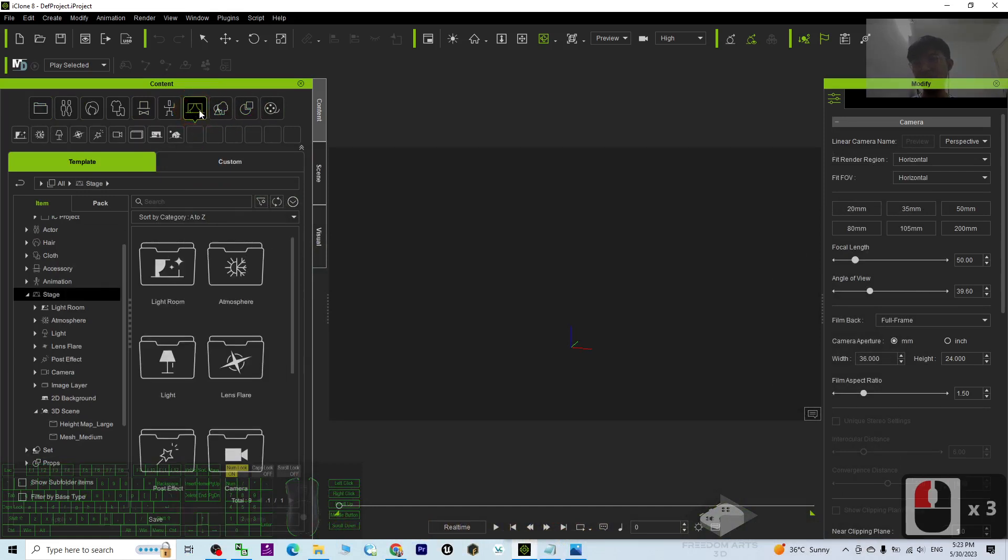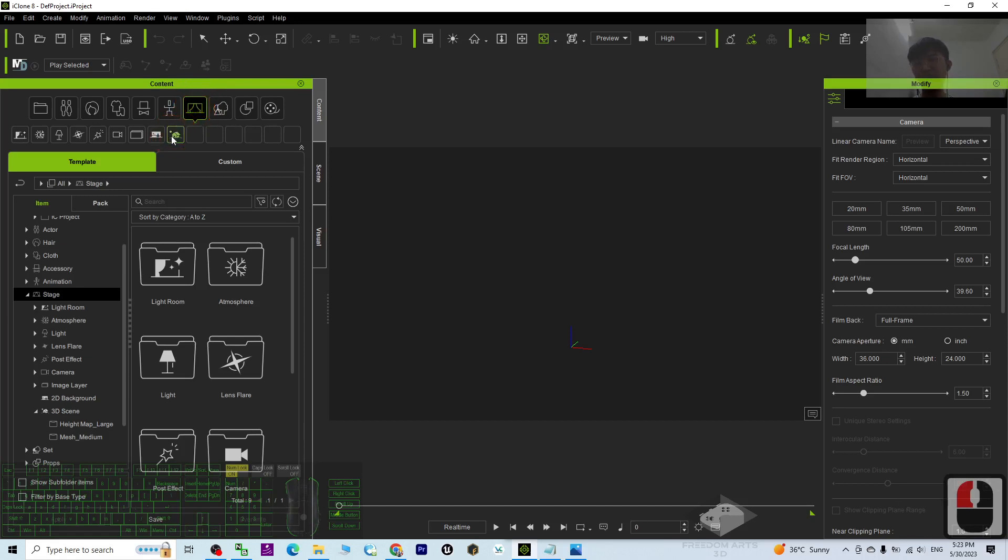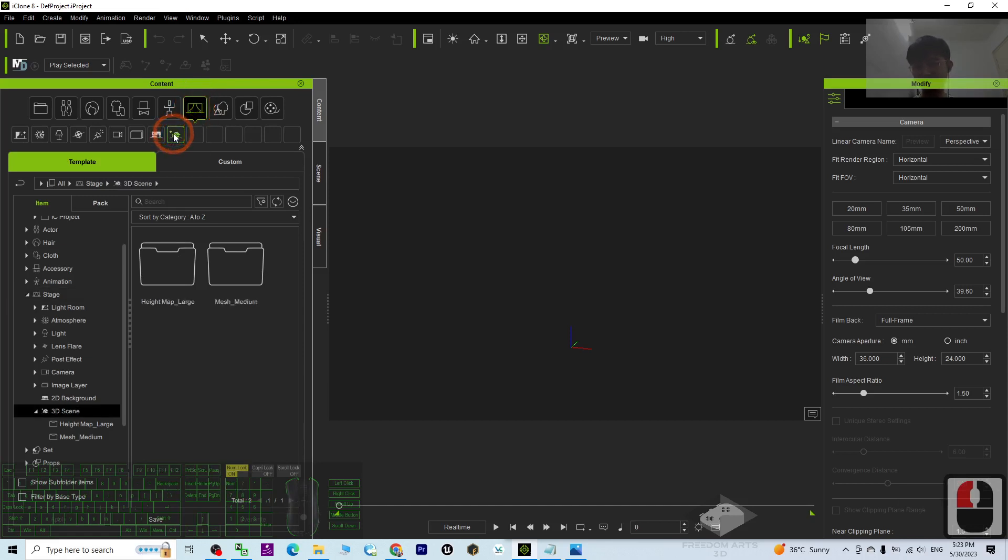Sorry, you have to click the Stage. It is under the Stage, and the last one is the 3D Scene. If you click the height map large, just try.